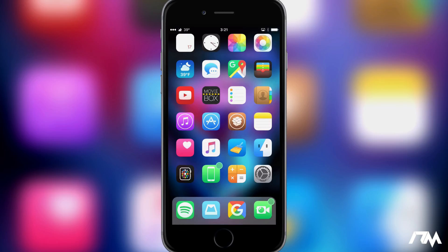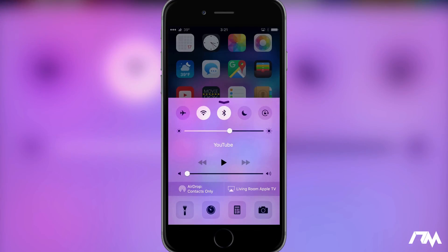As you guys could probably tell by the name of the tweak, it allows you to change the color of your control center. As you can see, I have kind of like a purple color right now.